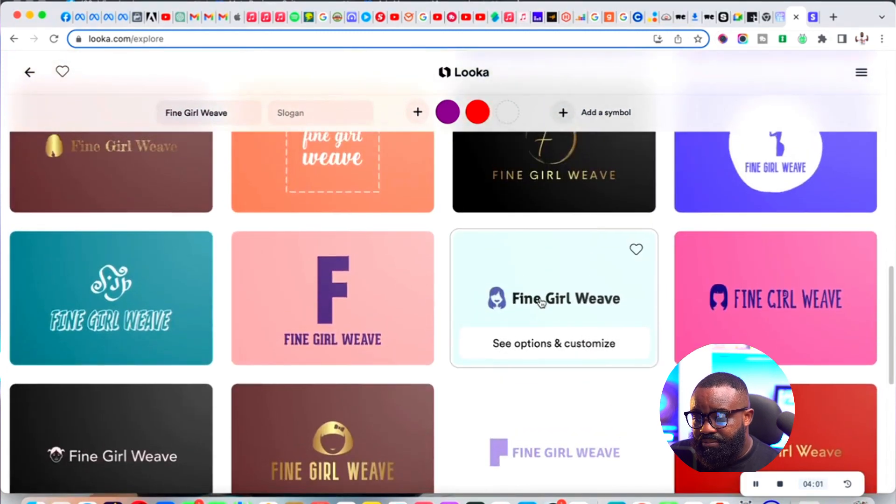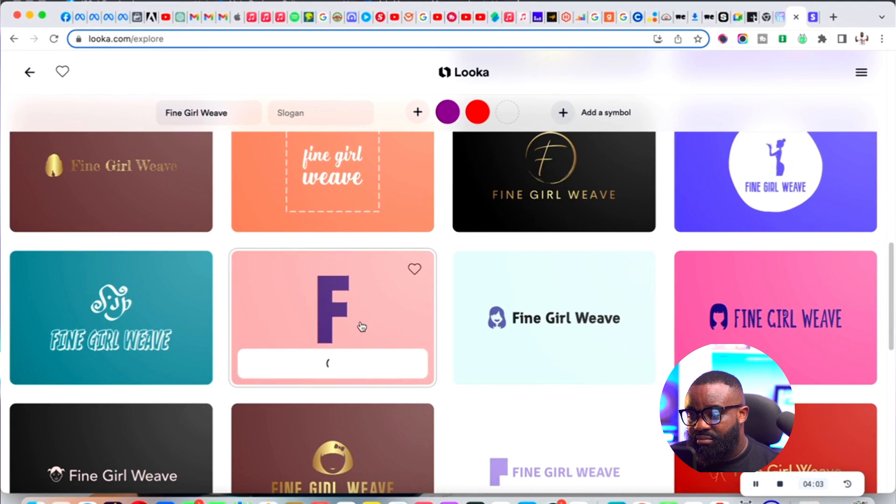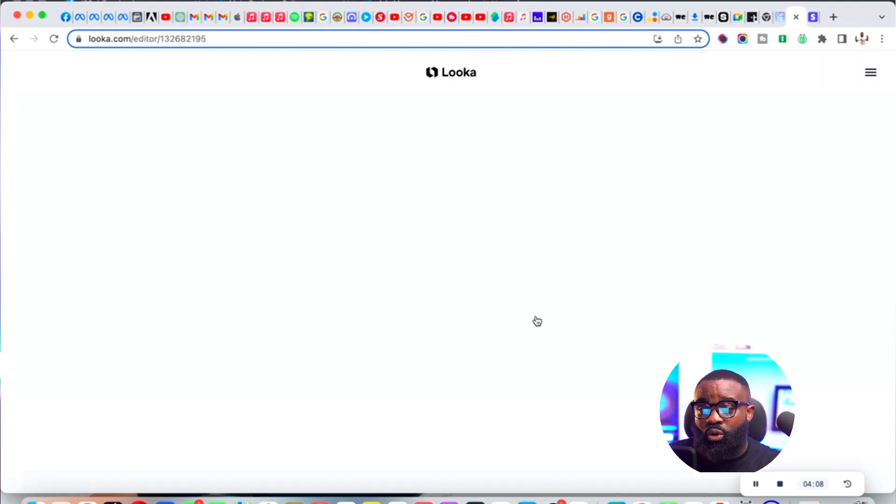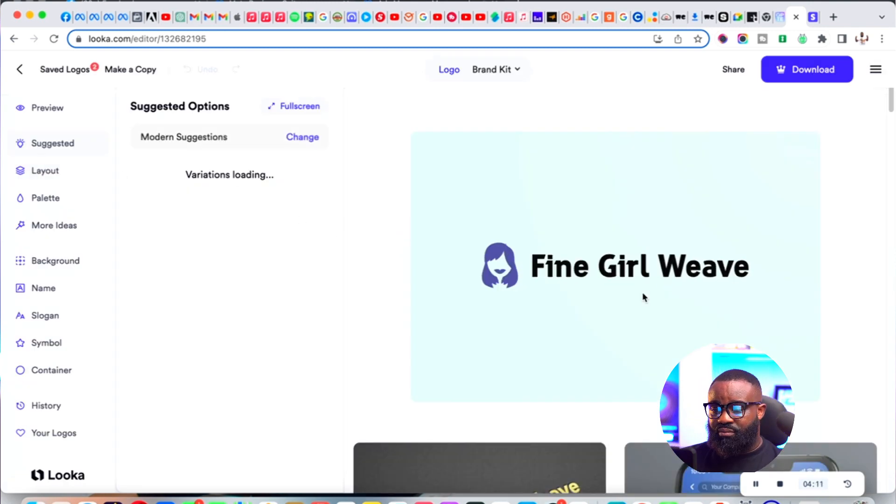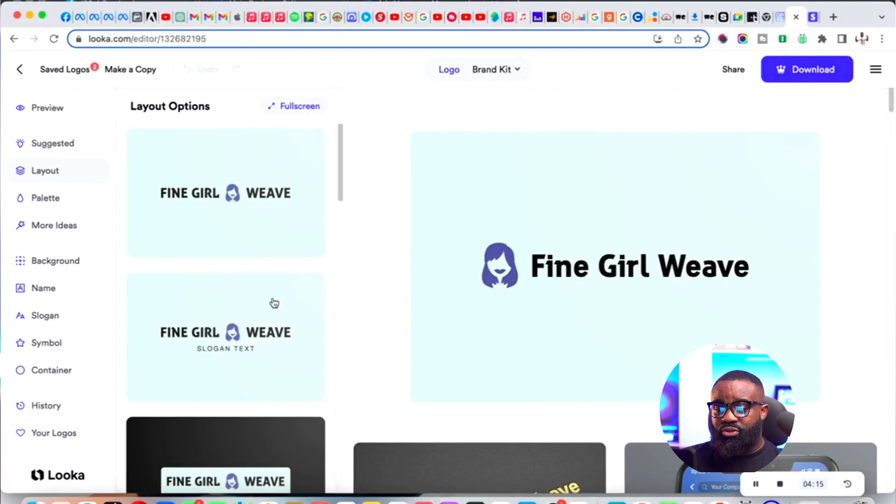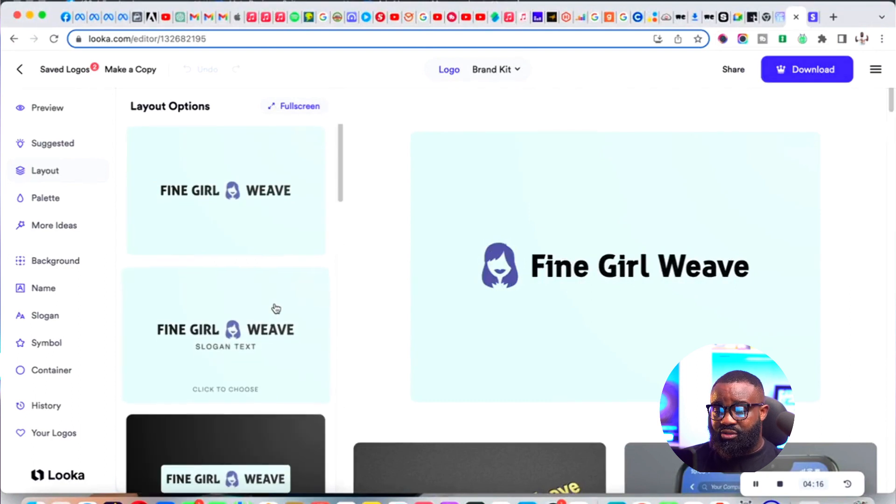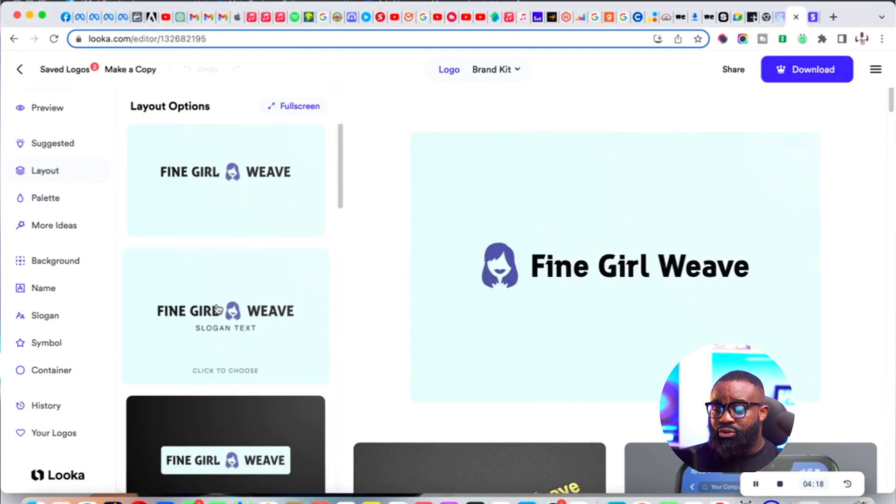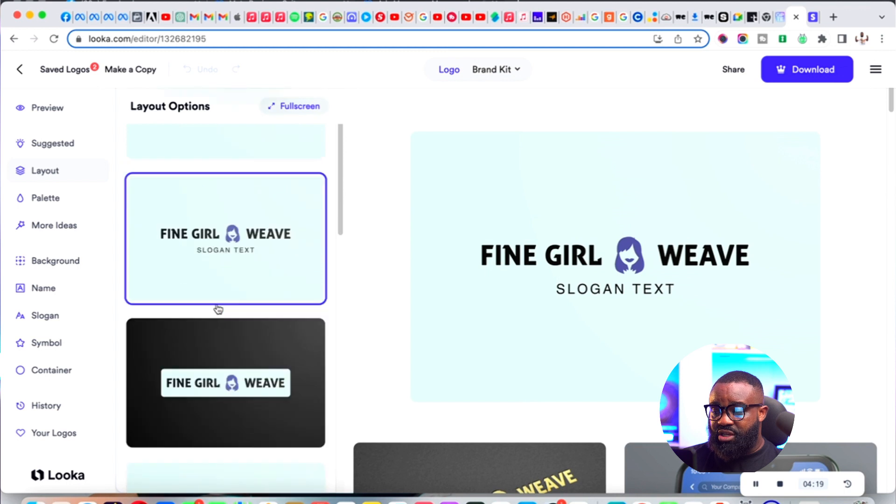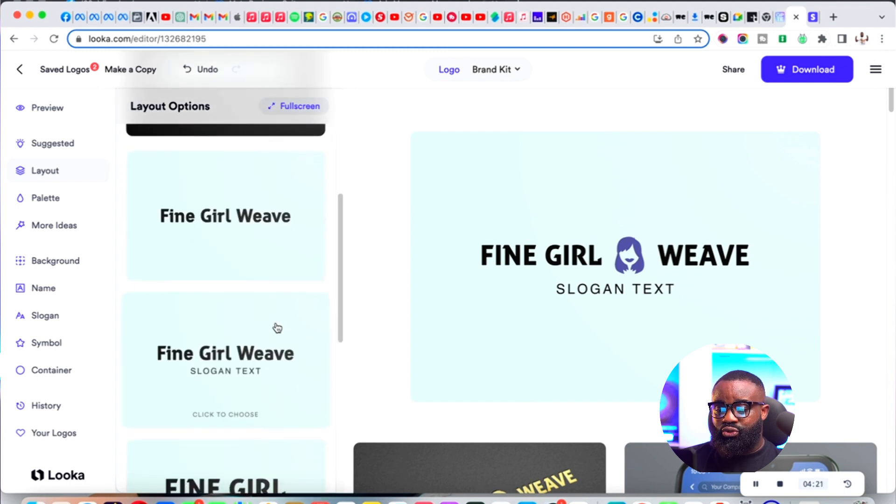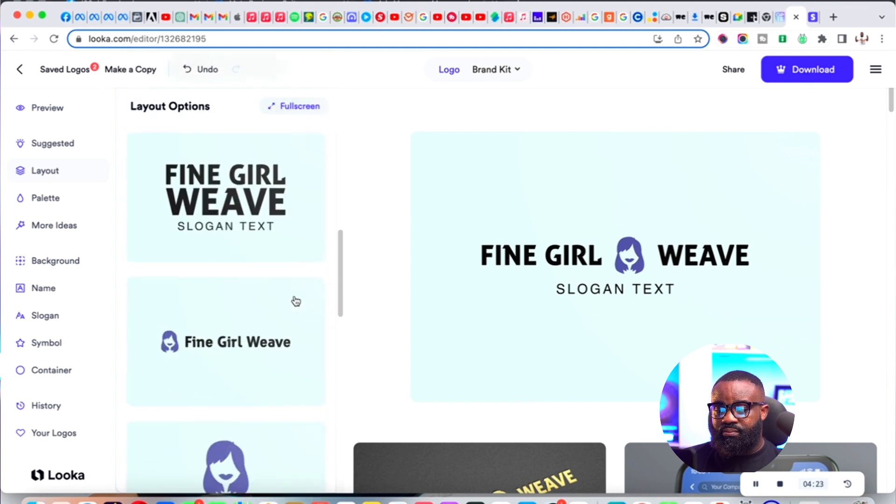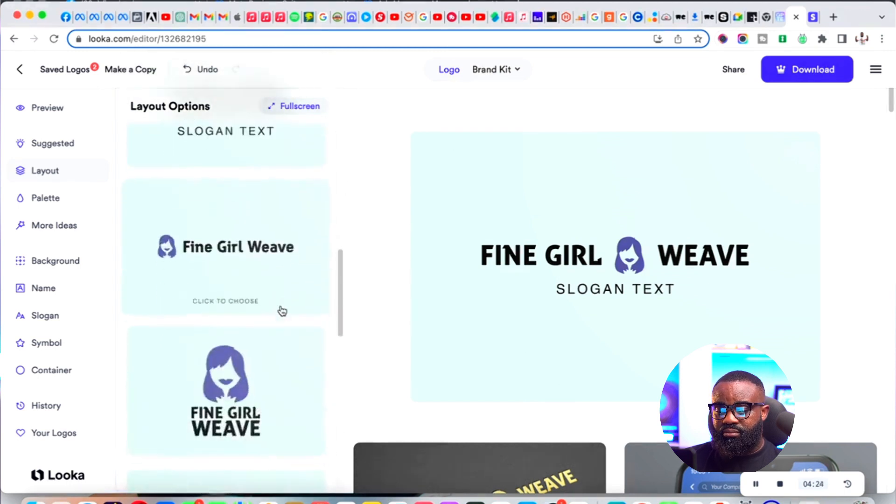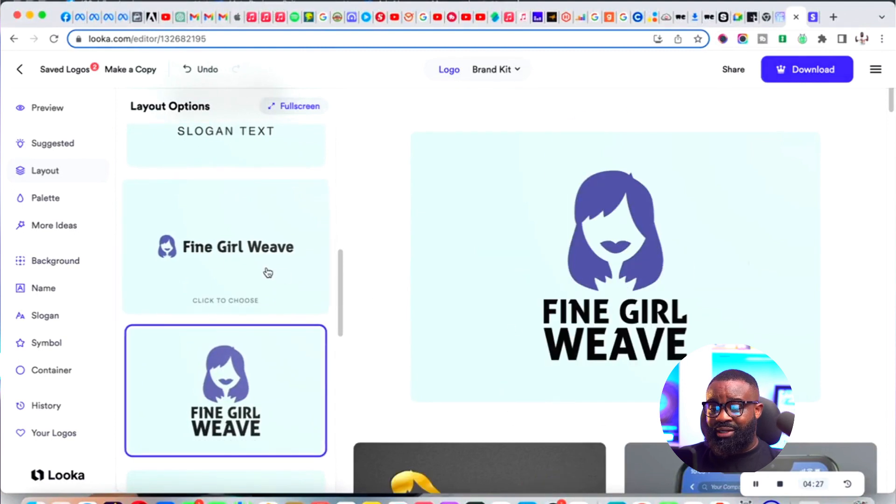Let's say I pick this one. I'm going to customize that logo to what I want. This is what they have given me. I can change the layout to something else, I like this, so I'll stick to this.